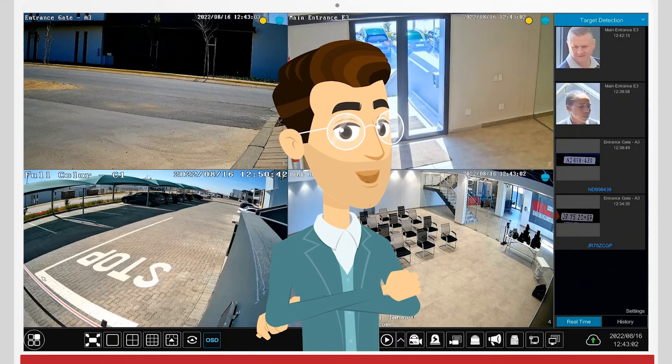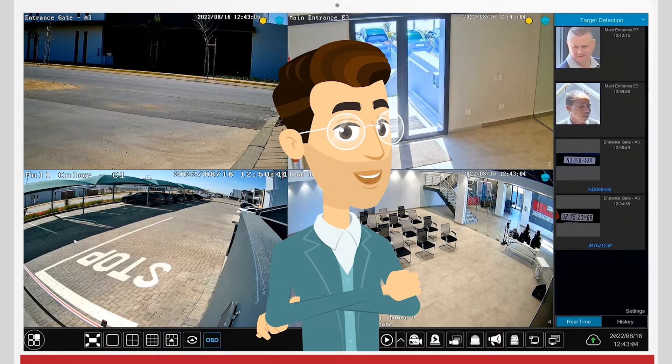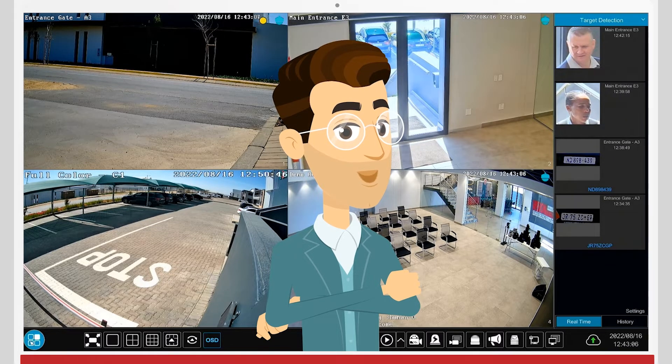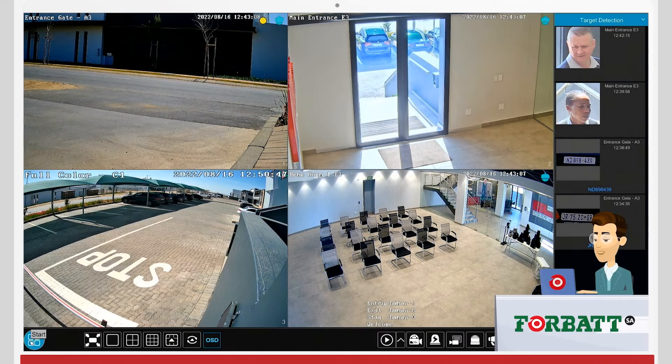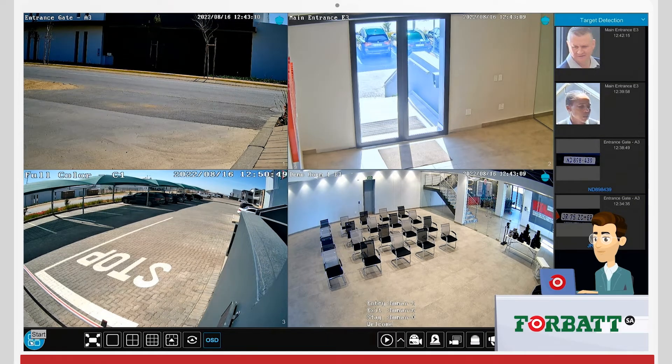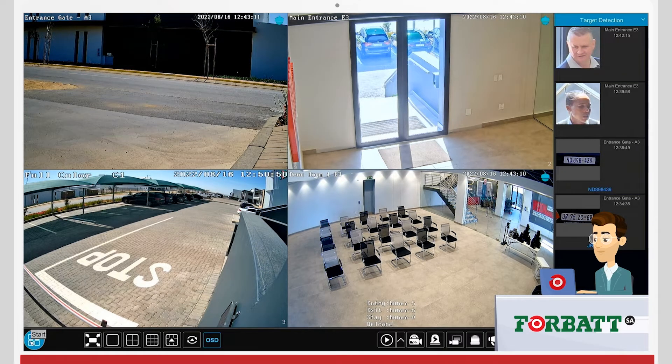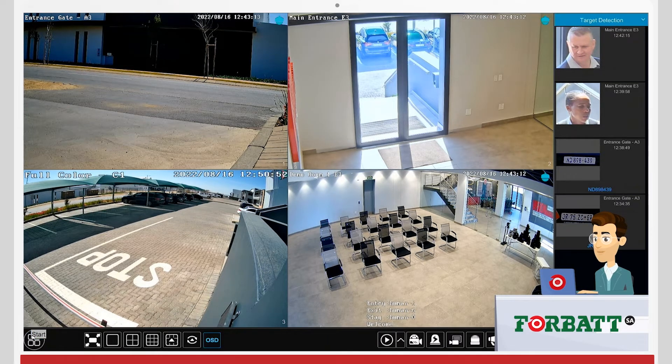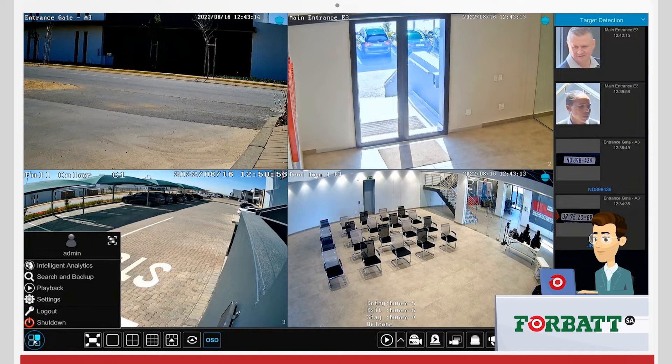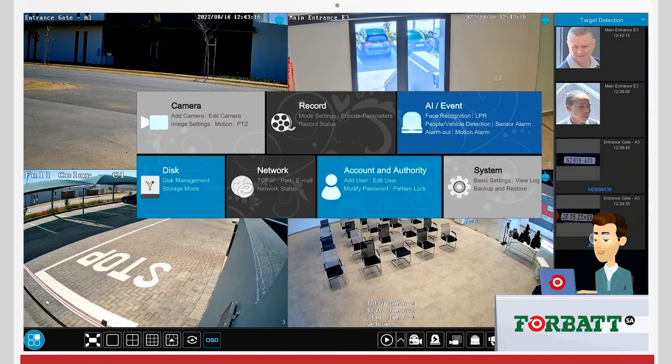Welcome to this tutorial on how to set up your TVT recorder for remote viewing. There are various ways to do it, but the easiest way is to log into your recorder and click on Settings.